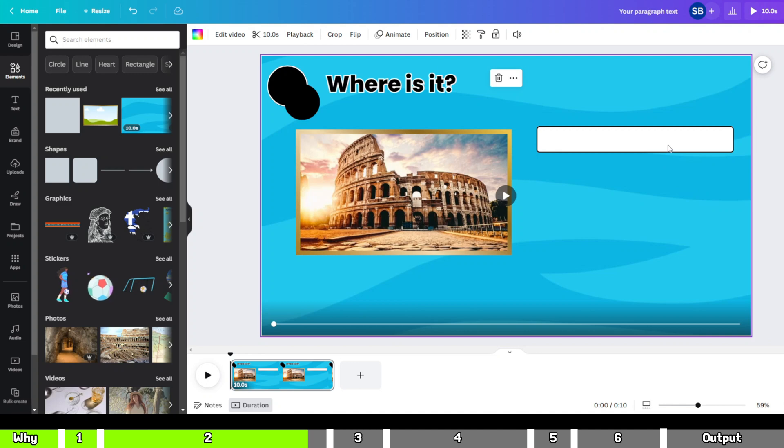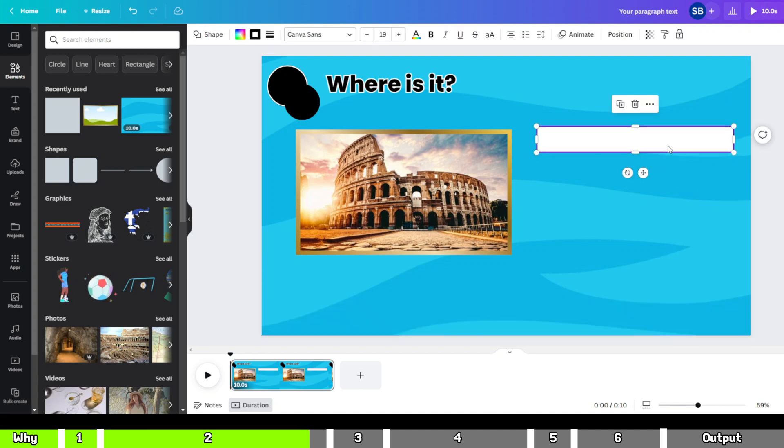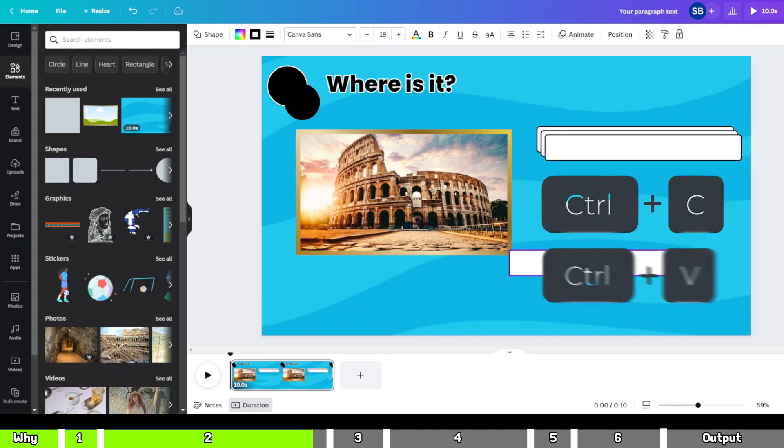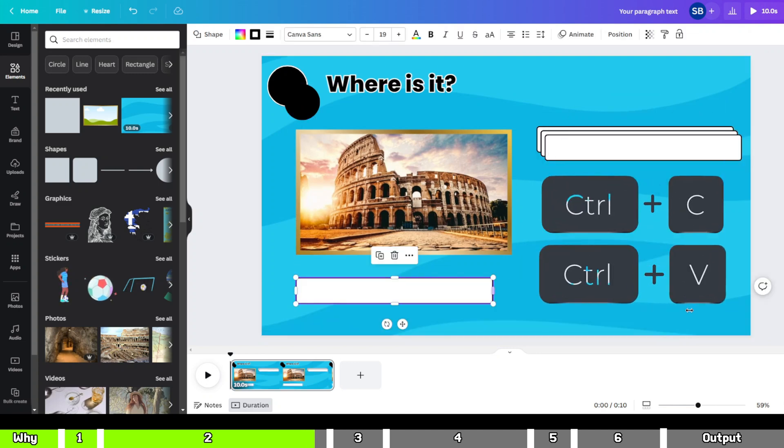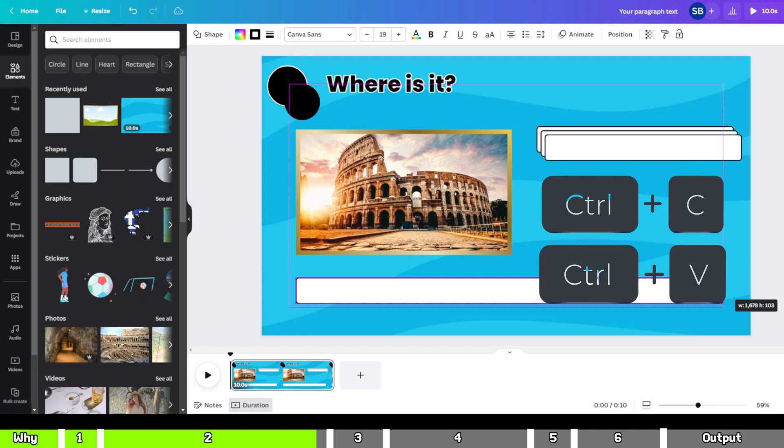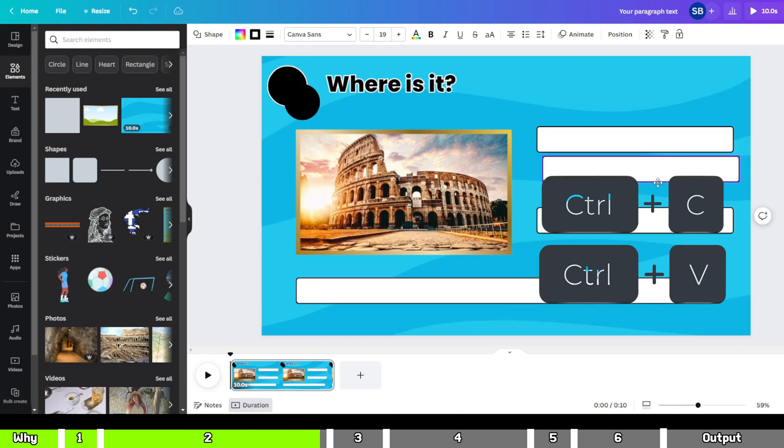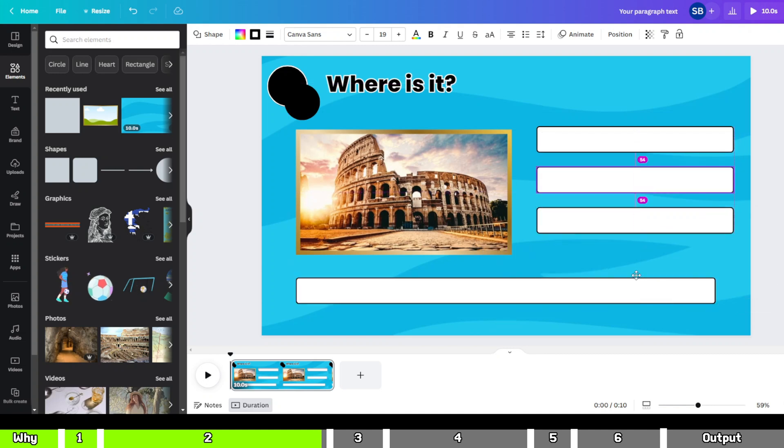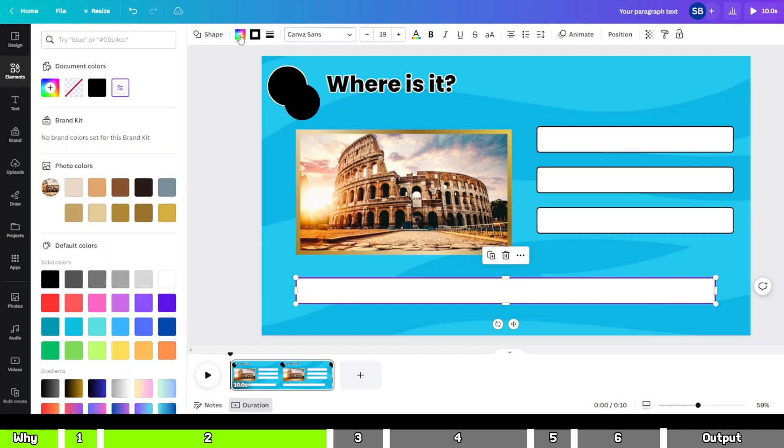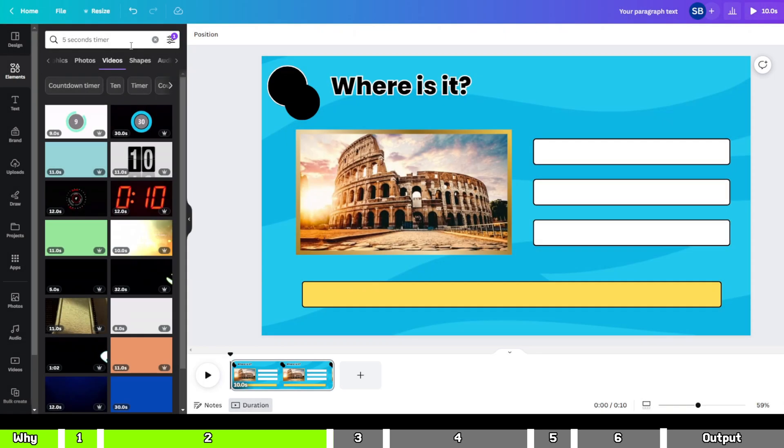Next, duplicate the rectangle three times. You can do this by using the Ctrl plus C and Ctrl plus V buttons on the keyboard. Arrange them in the following order. Change the color of the last rectangle to yellow, since it's our answer box.